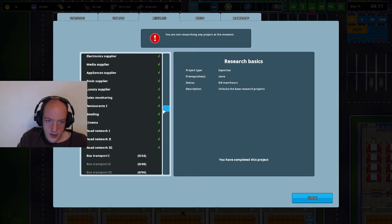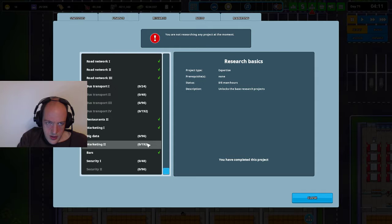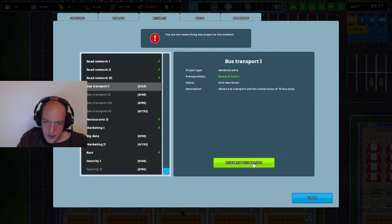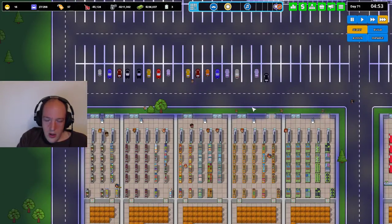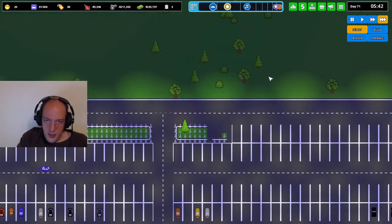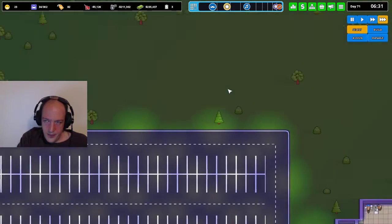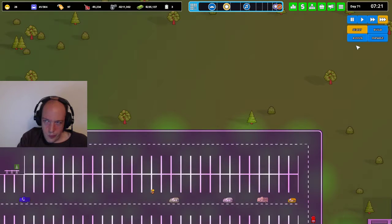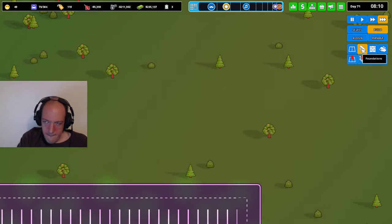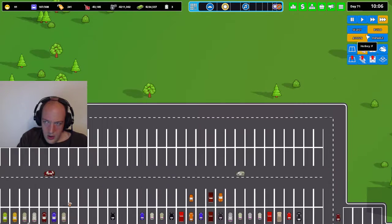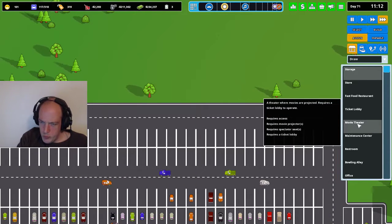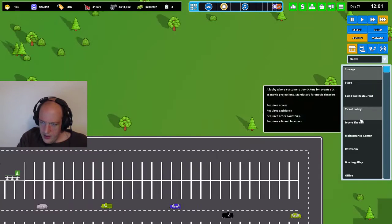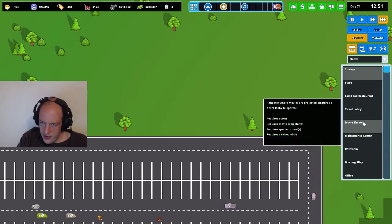Okay, so I just researched that. I guess we'll go for, it doesn't really matter, bus transport. Unlock that. Close that. Okay, so I finished this parking up here. I did want to put my movie theater up here, but you know what, that might work. So I'm going to look here. When we go into movie theater, it needs some stuff and the ticket lobby needs stuff.